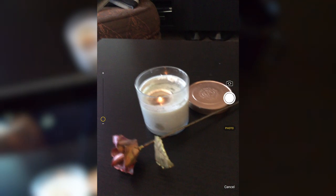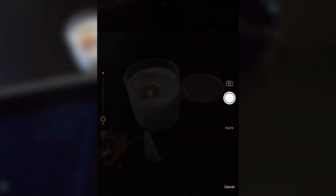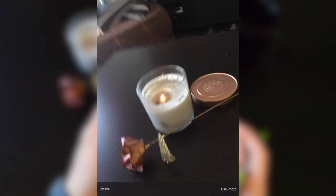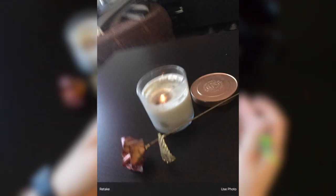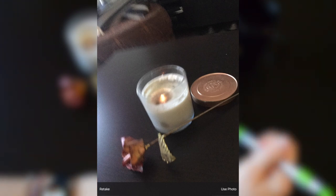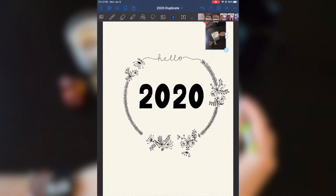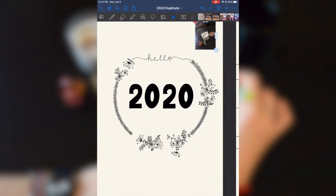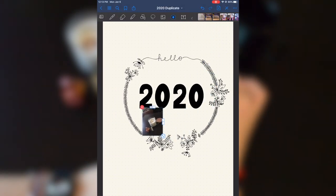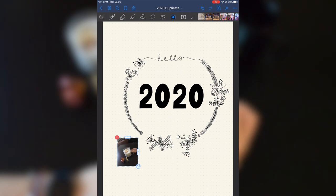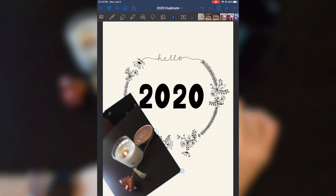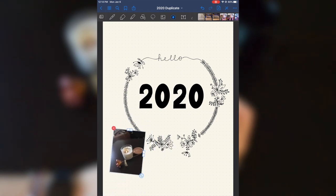So I could take a picture of this whole setup that I have right here with the candle. It's a little bit blurry but we'll go ahead and use it and I can just insert that right into my bullet journal. I can resize it, turn it, whatever.